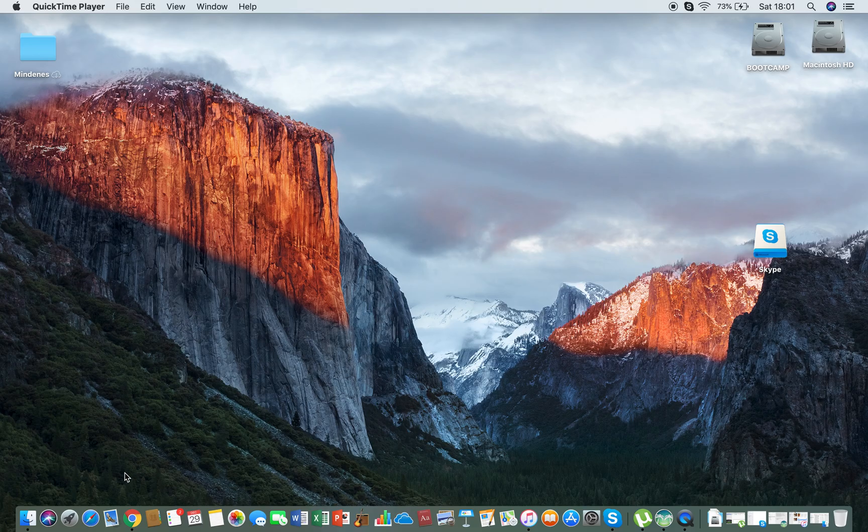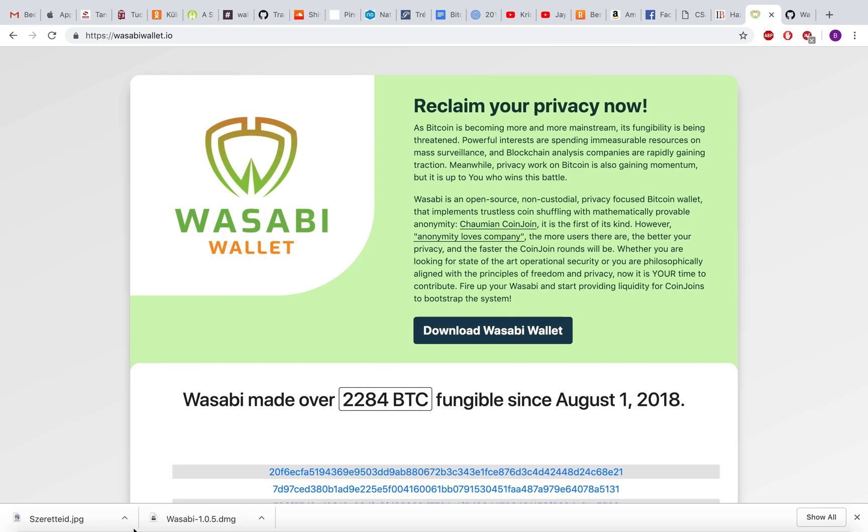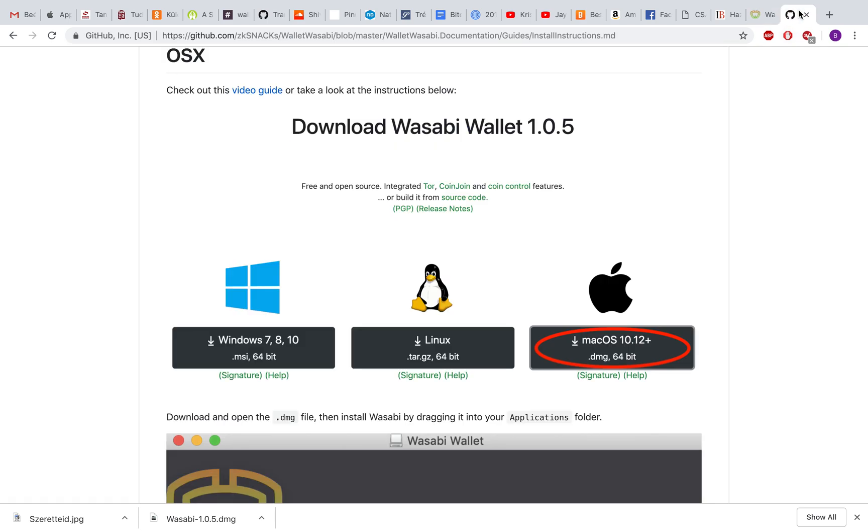Hello everyone, I would like to show you how to install Wasabi Wallet on your OS X.